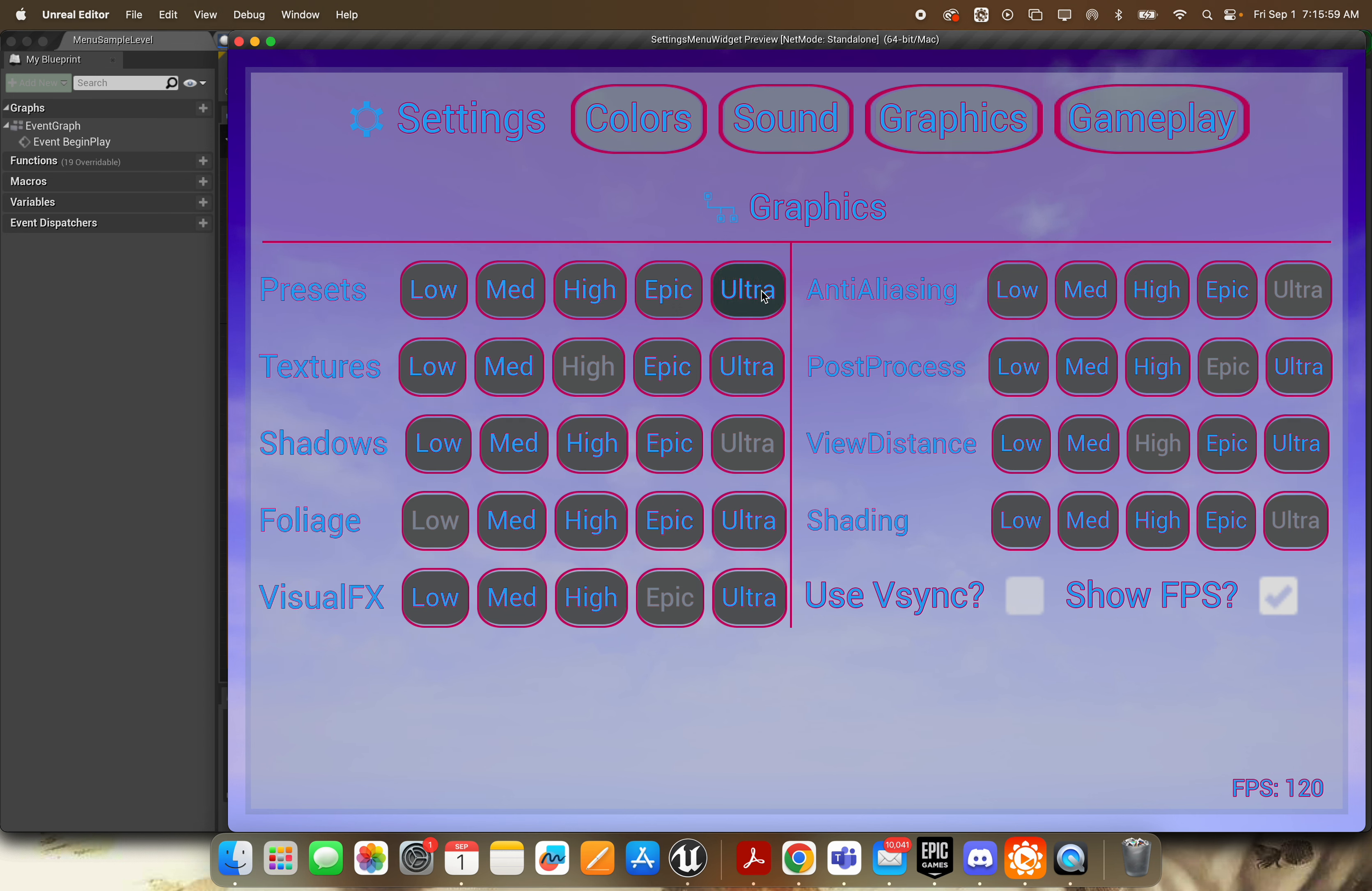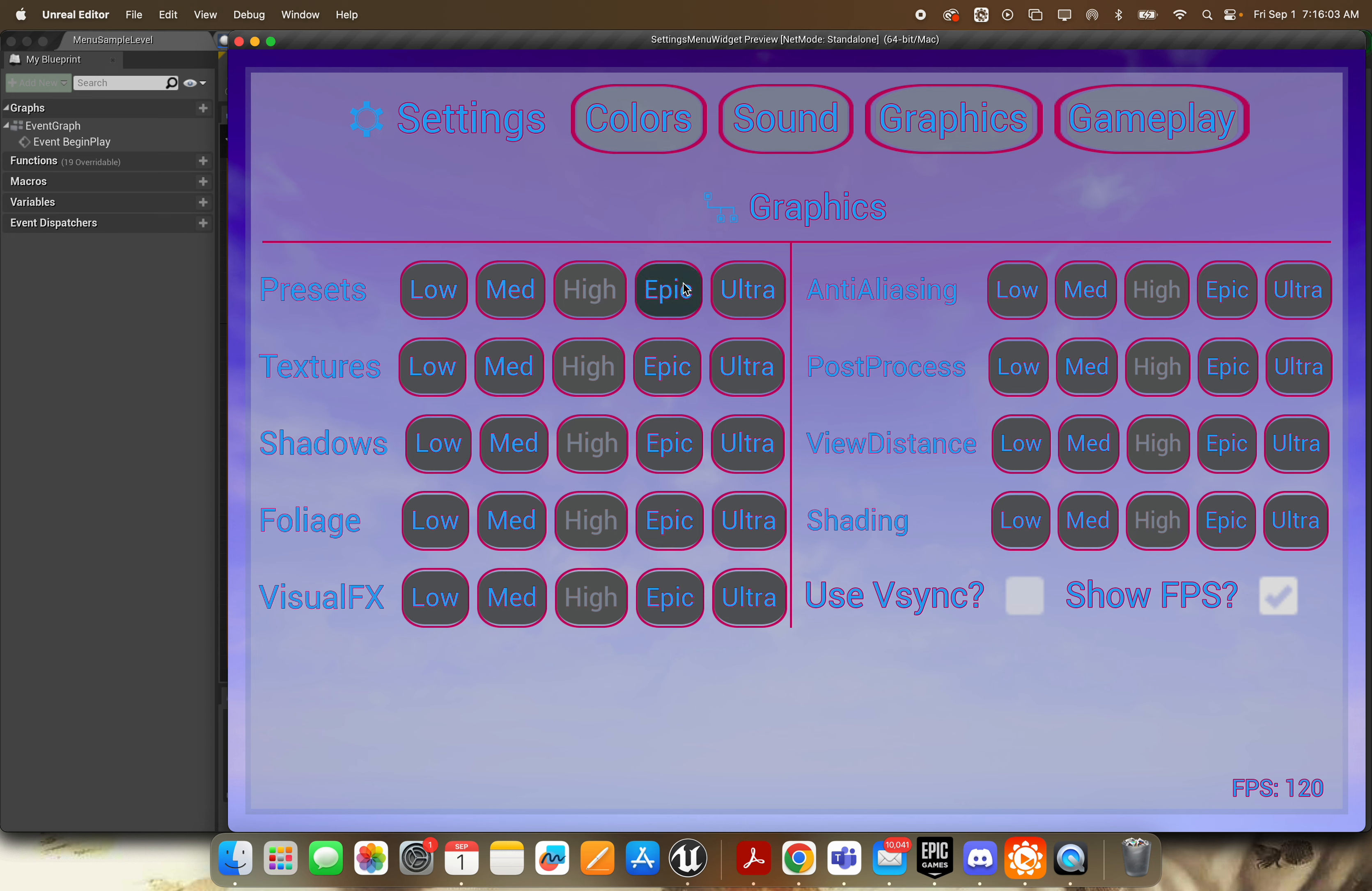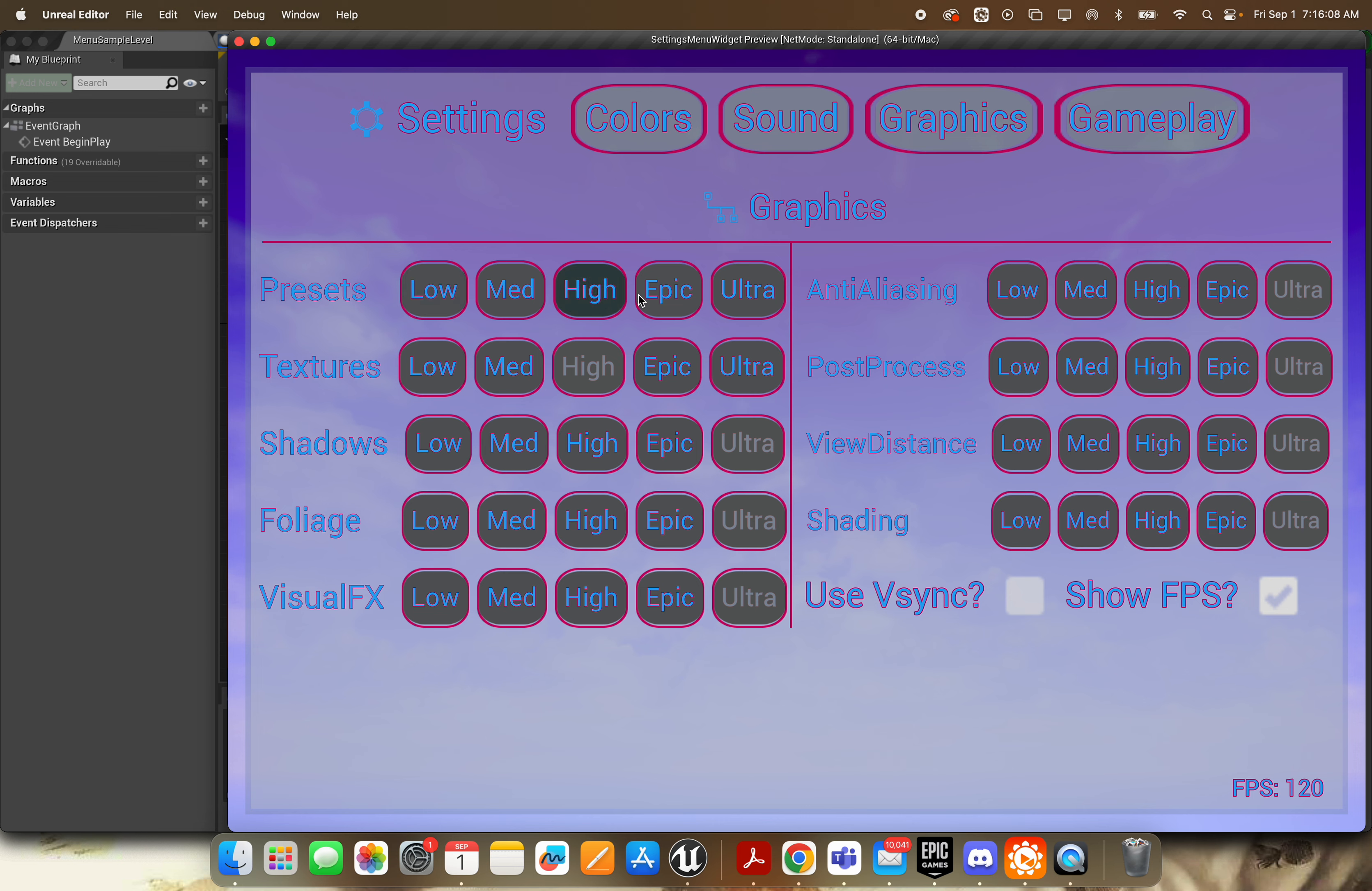So you can see if I select a preset here, everything's going to go to ultra. And if I select anything else, it's going to come off this because it's no longer equal to that preset.